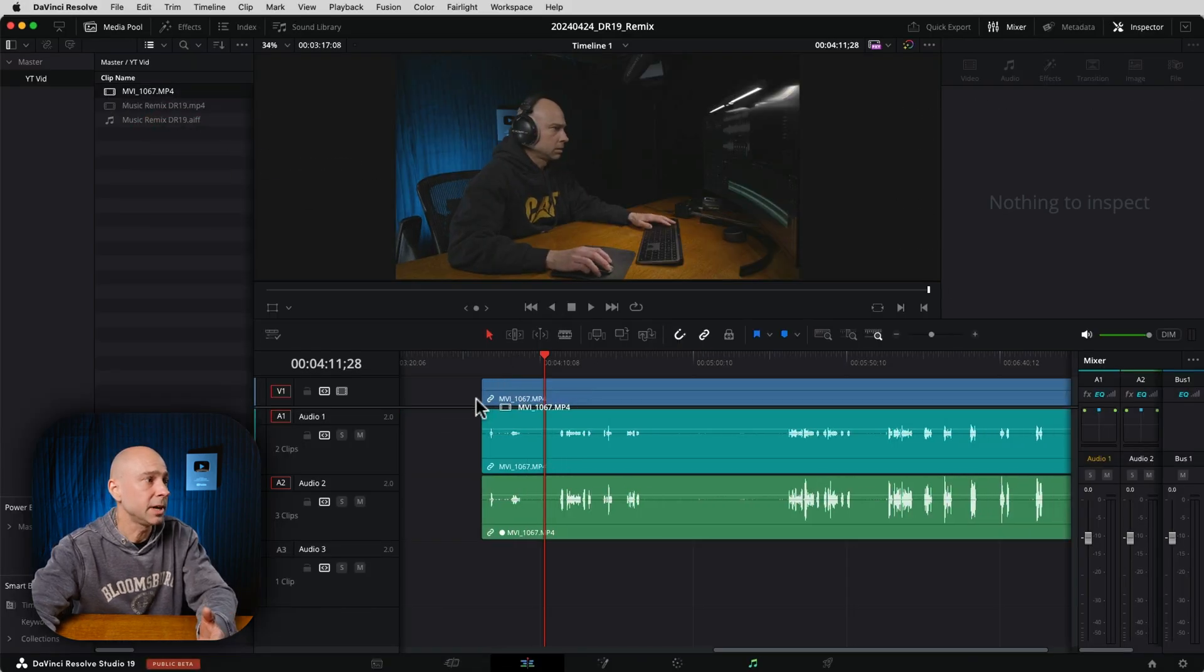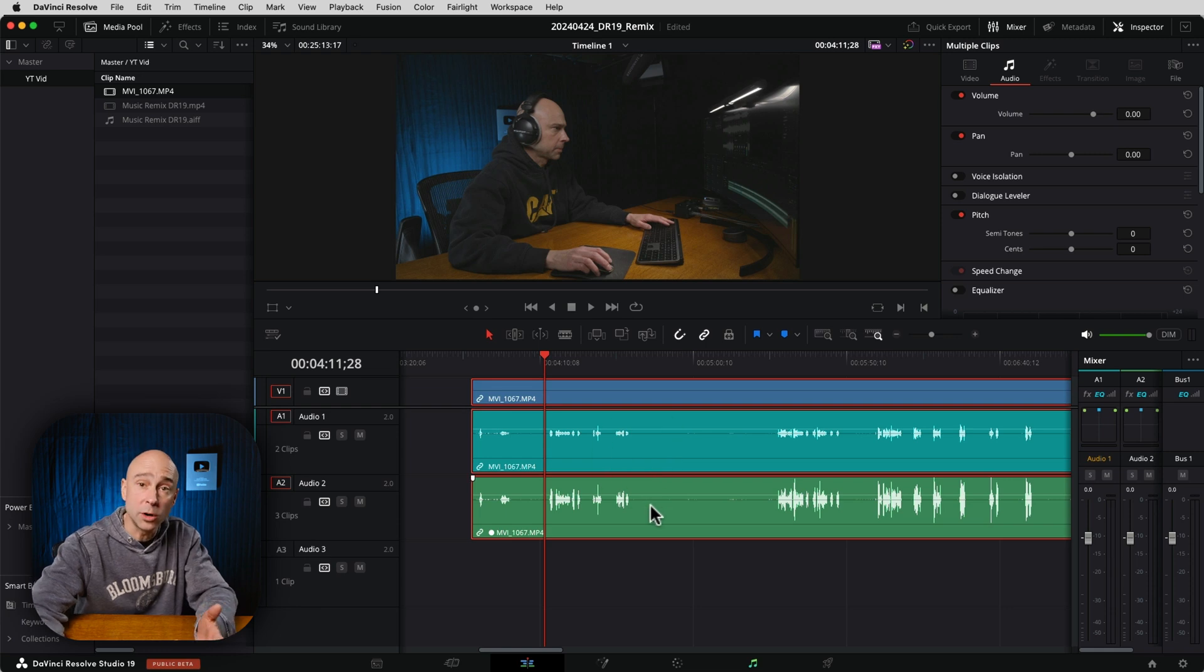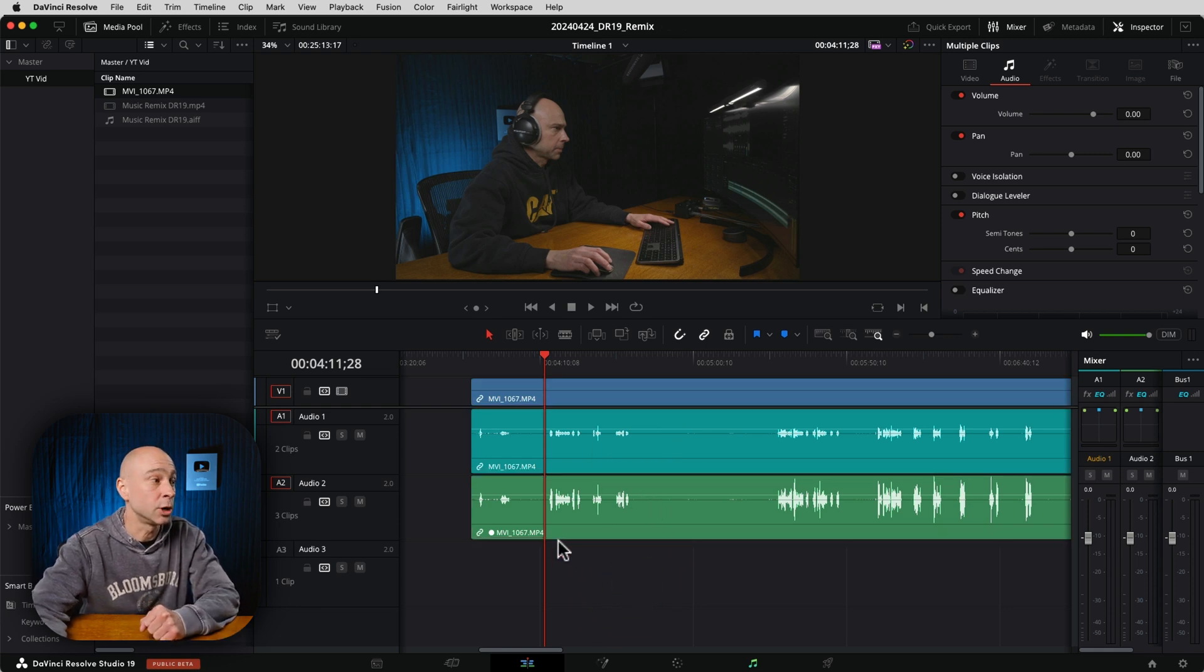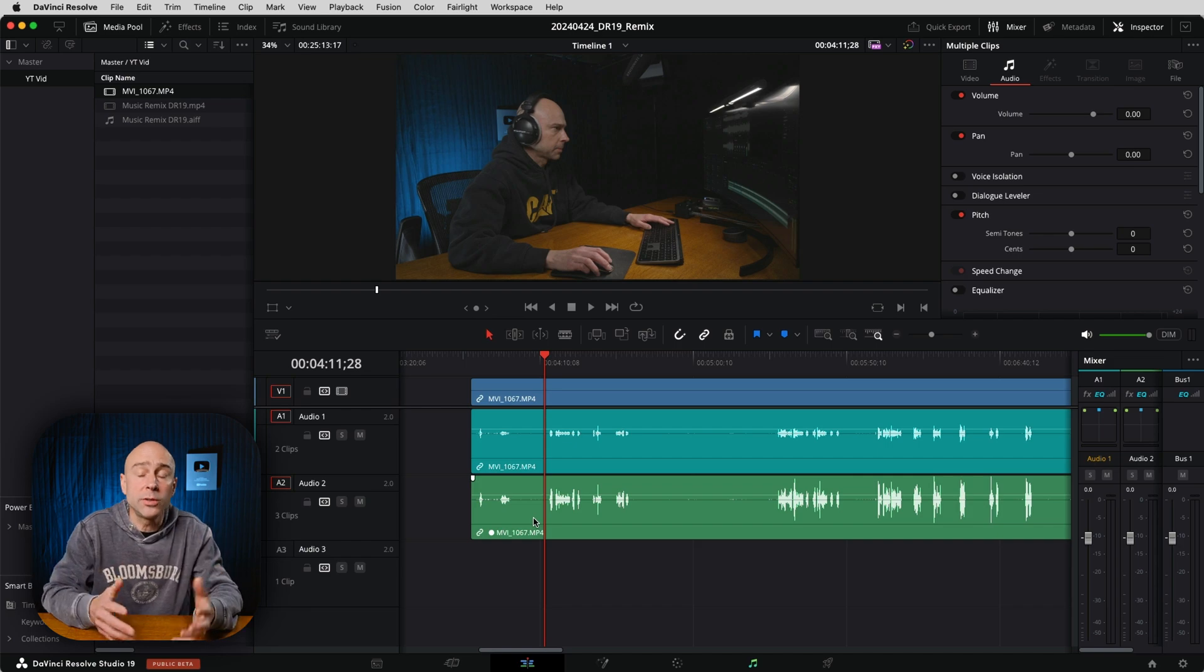So now when I take that same video clip and I drop it in my timeline, you're going to notice we have two audio tracks that come in. So one is the original audio and one is our good audio that we synced up with that clip.